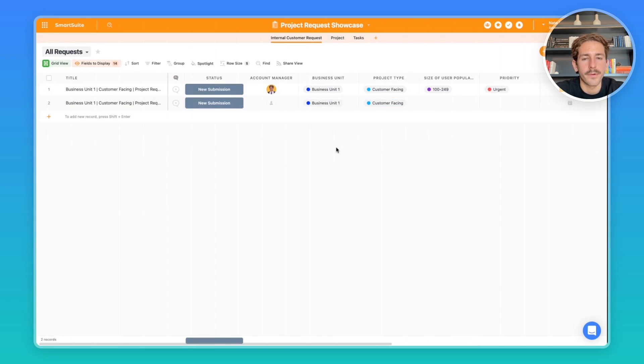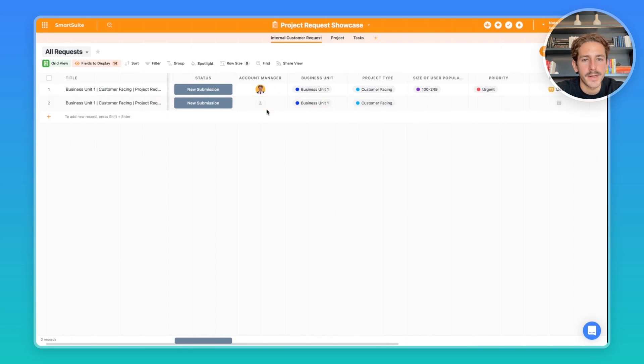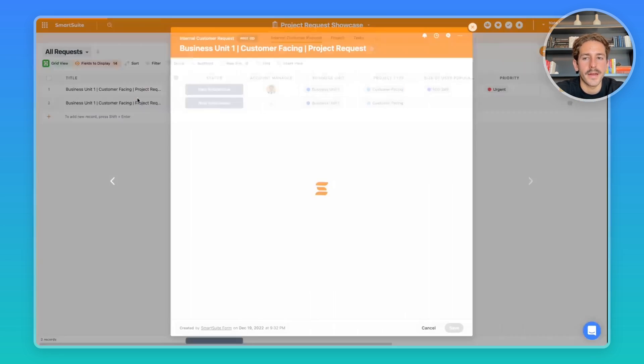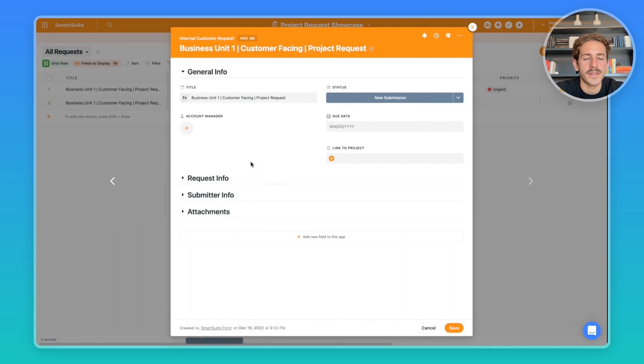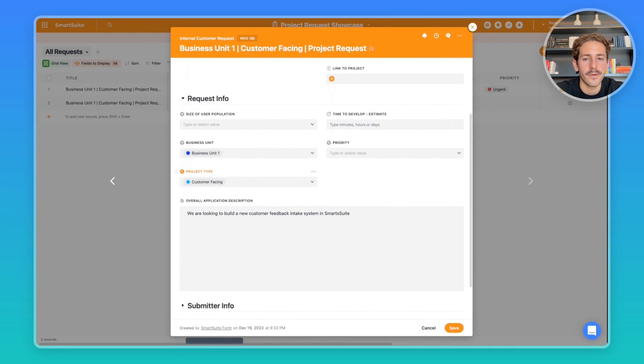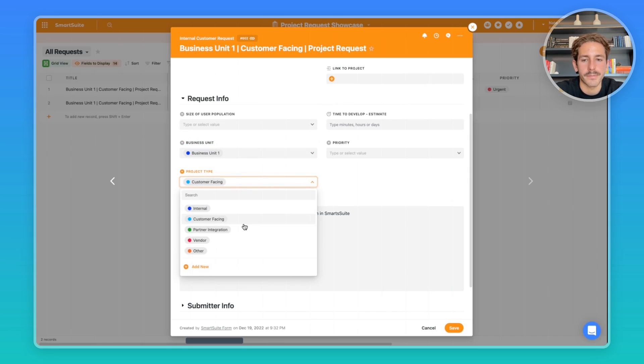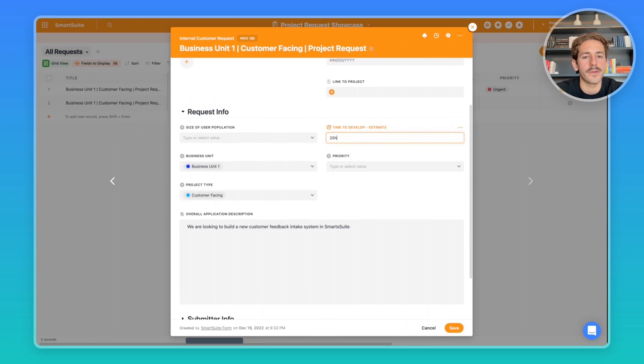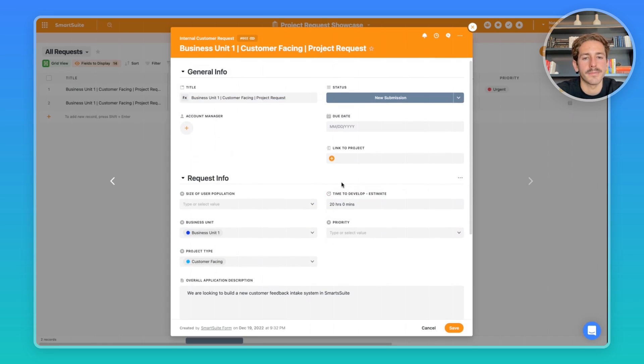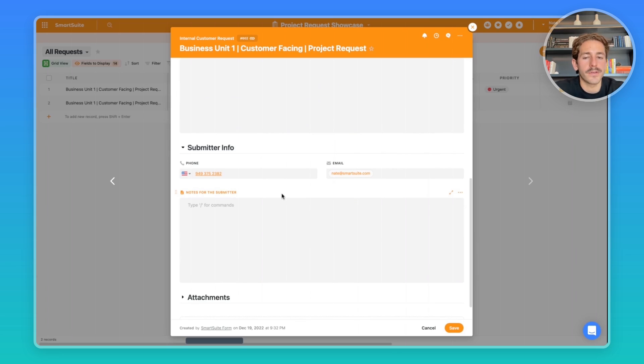Go ahead and submit it. Moving back to SmartSuite, a record will be created with the information that was submitted. You can go ahead and open the record to see the information about this request. From here you can look at the description, which business unit we're talking about, the project type—whether it's internal, customer facing, or if it's for a vendor or other type.